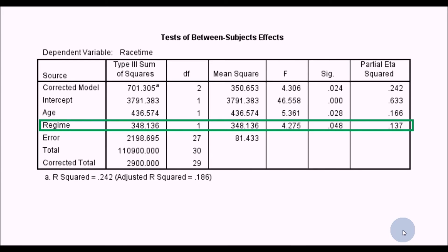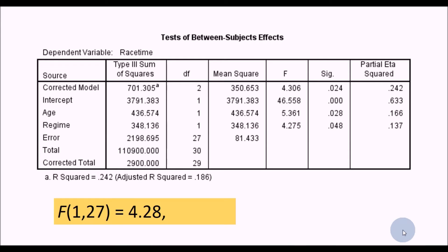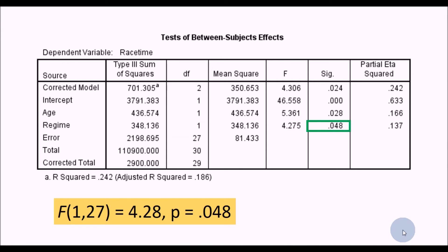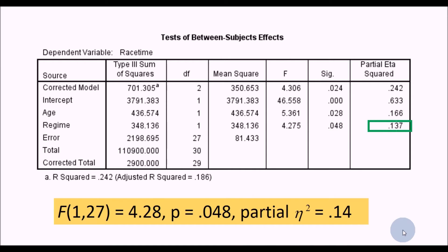This is one of the key strengths of ANCOVA: by controlling for age, we get a significant p-value for regime. There was a significant difference between regimes on recorded race times. To report this: degrees of freedom for regime and error degrees of freedom, F statistic of 4.28, p-value of 0.048, and partial eta squared of 0.14, which represents a large effect.